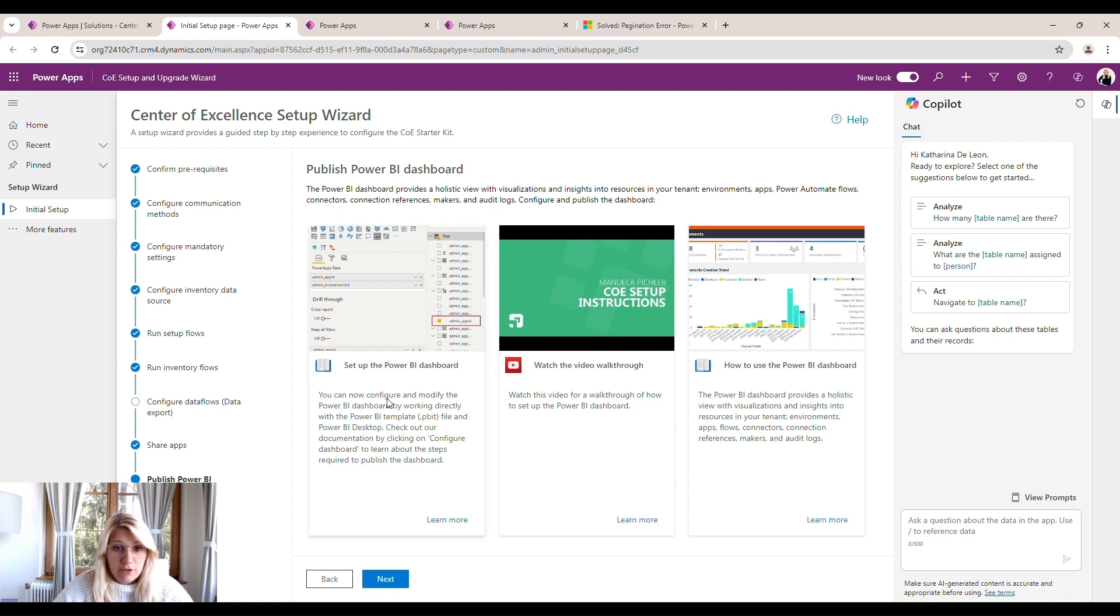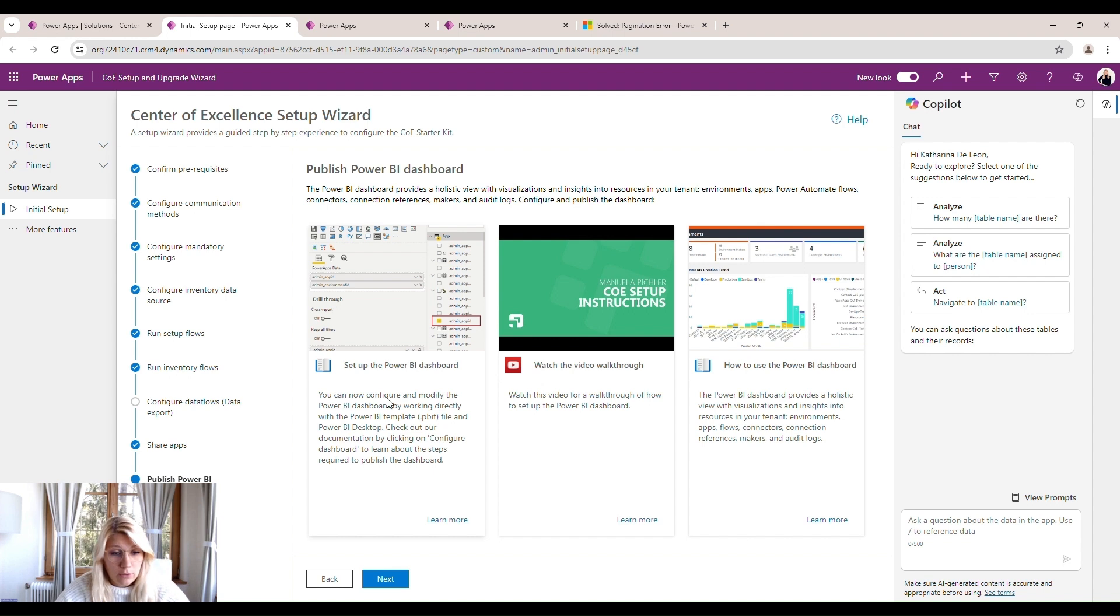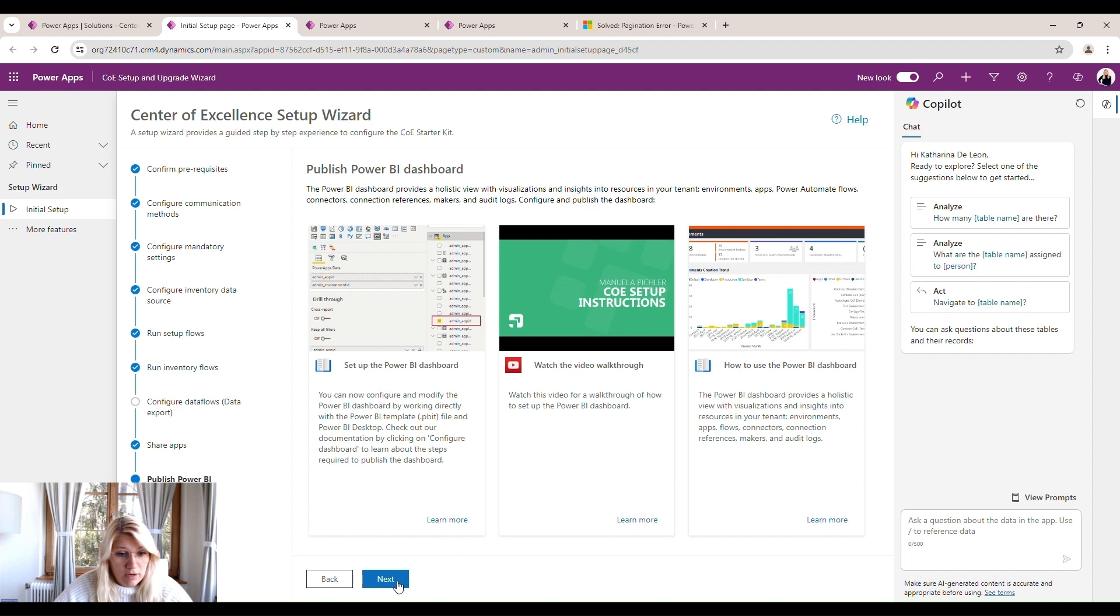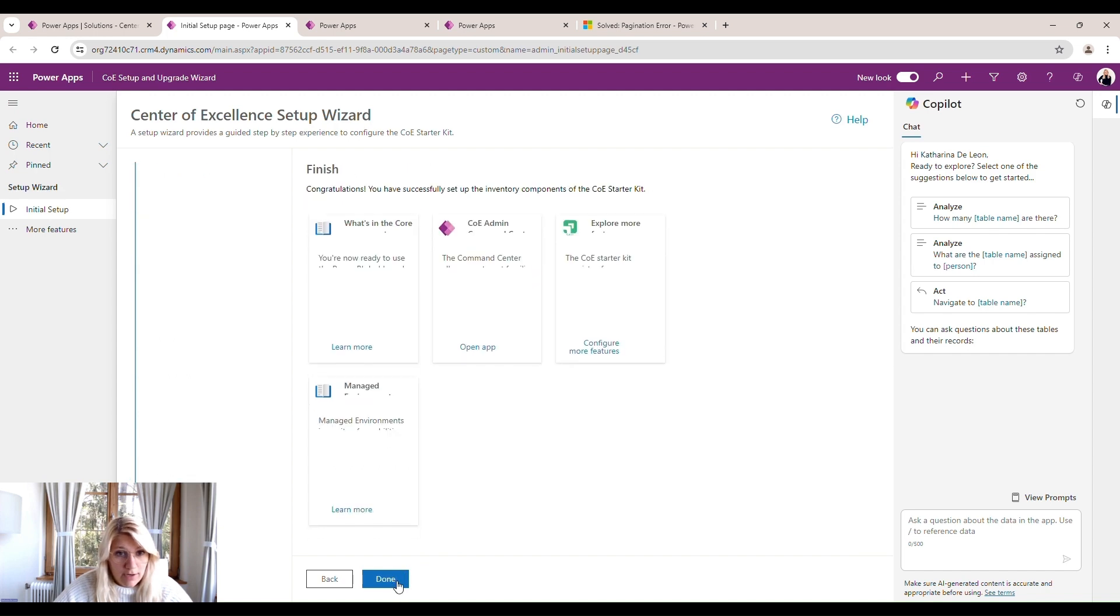So we have to set up our dashboards. You will find these dashboards within the folder we downloaded before with the zip file of the center of excellence. And in there, we have to open the Power BI dashboard and configure it and then publish it. So for now, in here, we don't have to do anything. Just click on next.